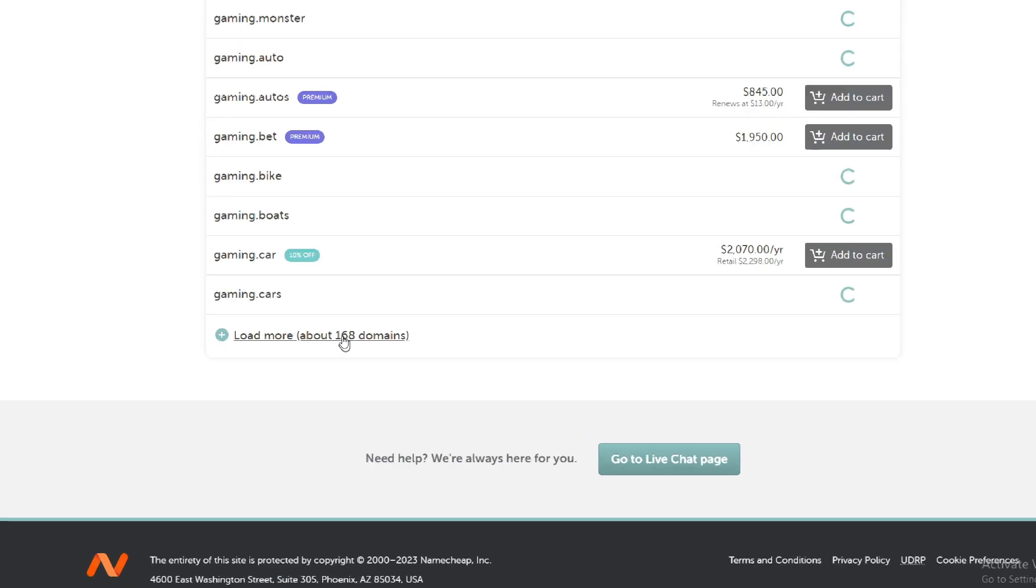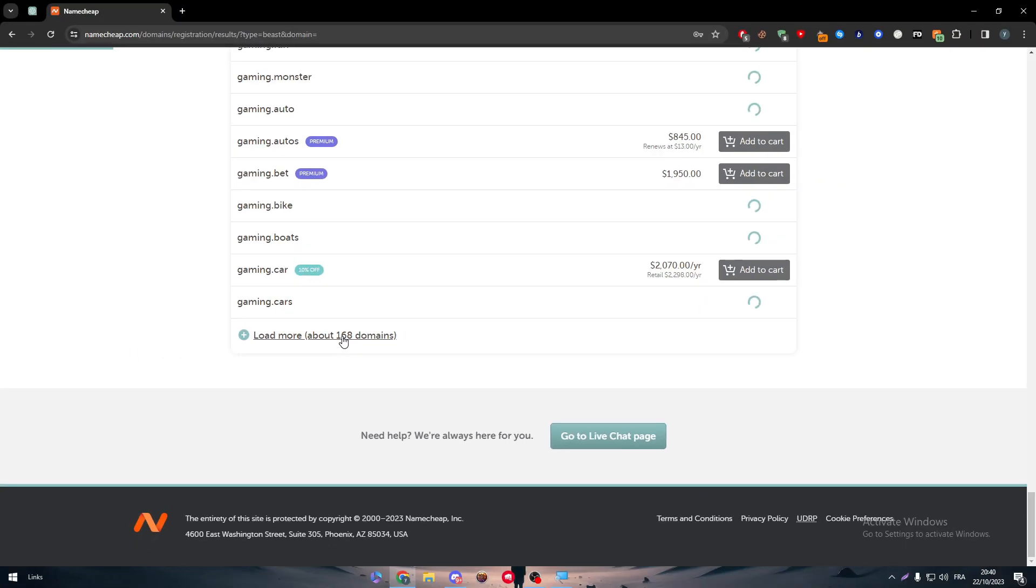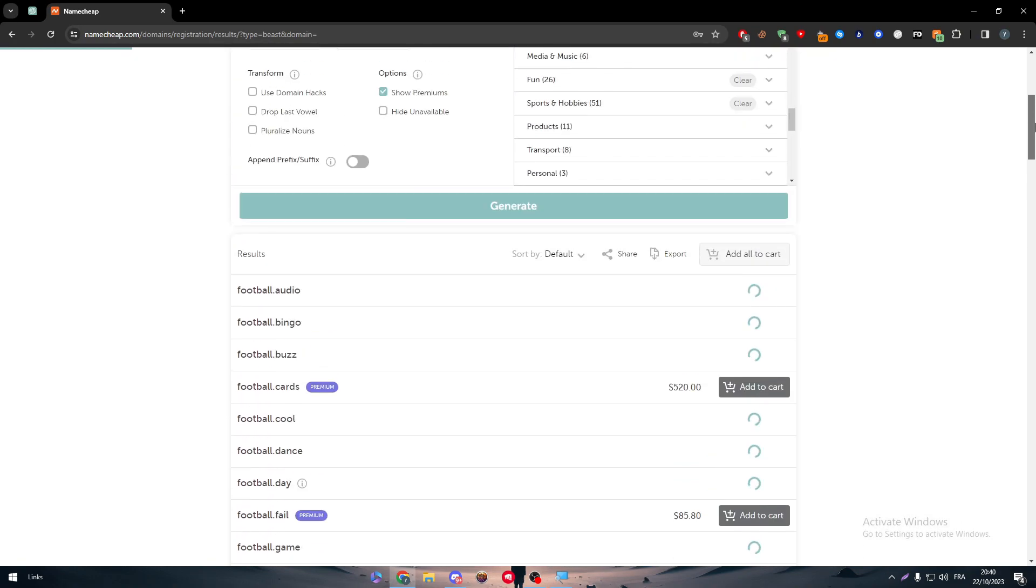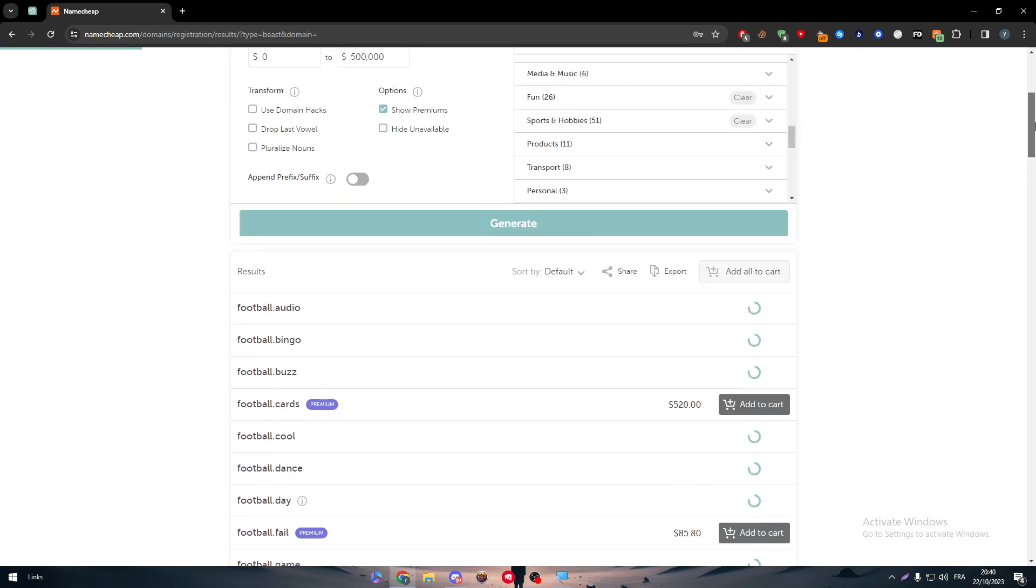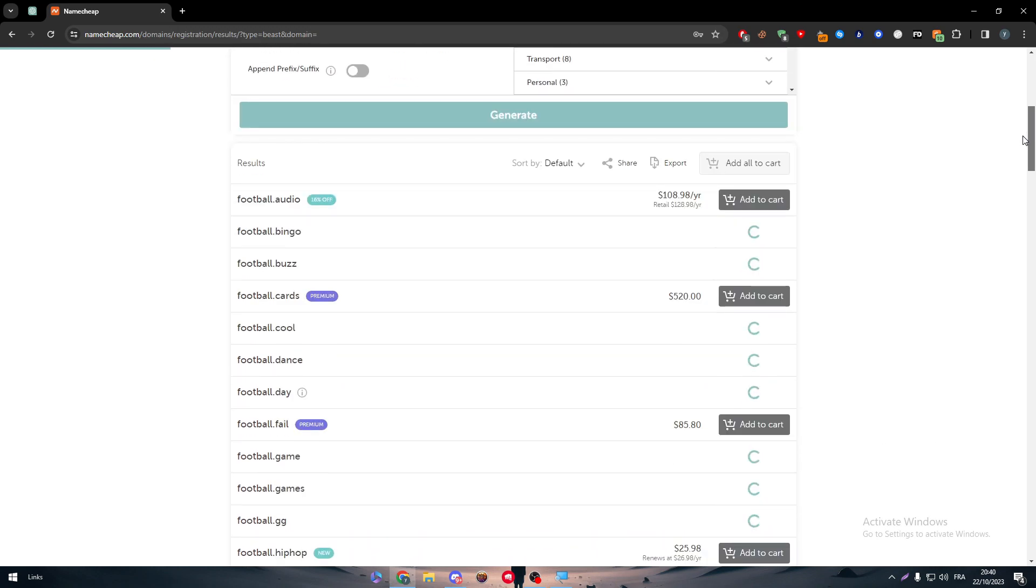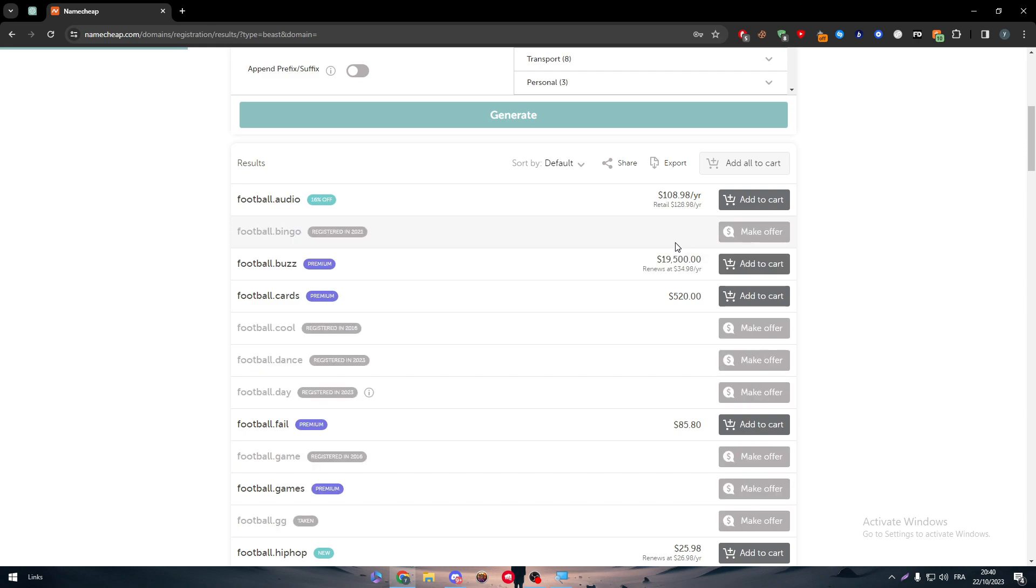Each one of these domains can be bought. Not all of them are actually available in the market for you to buy them, but there are some of them that you can make an offer for the actual owner of it.